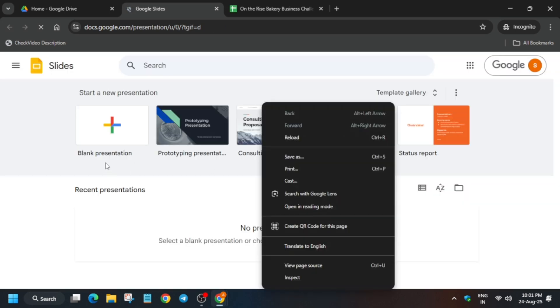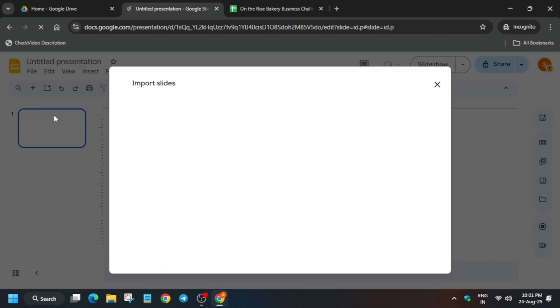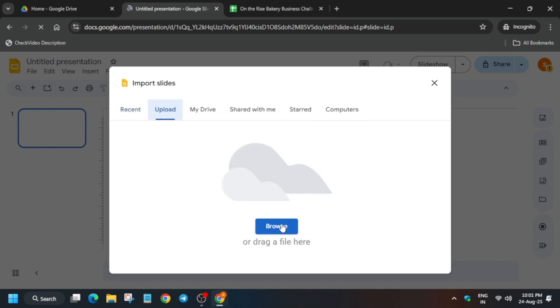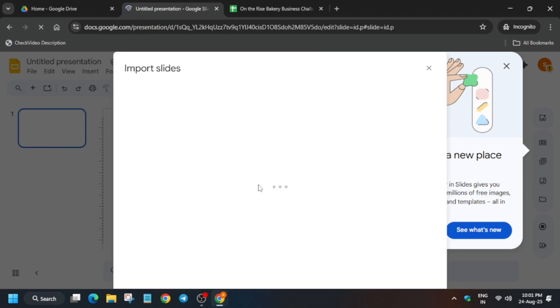We have to upload the Staff Roll PPT which we downloaded. If you haven't downloaded it yet, check the Telegram channel. Click on Blank Presentation, then click File and Import. Select the staff rolls file you downloaded — just select it like this.